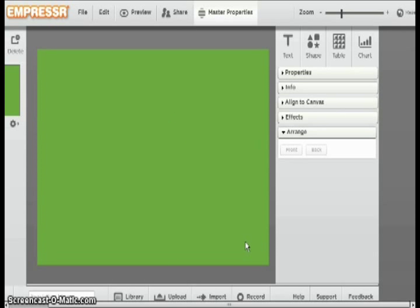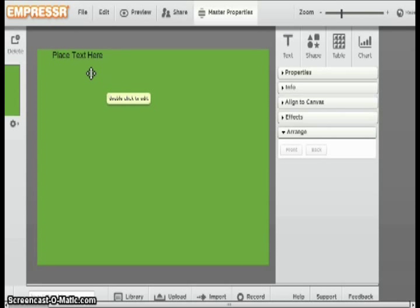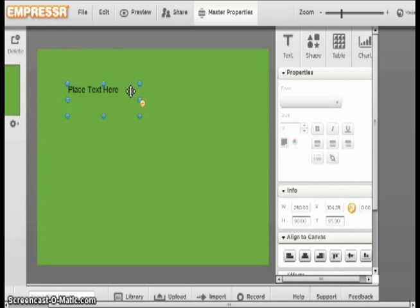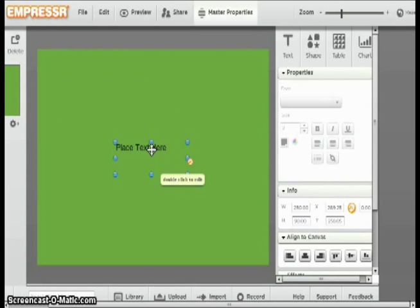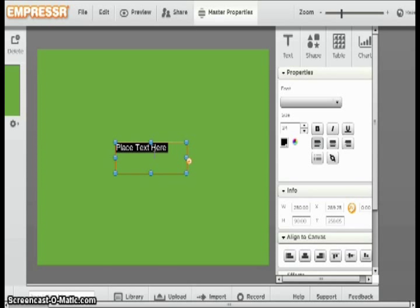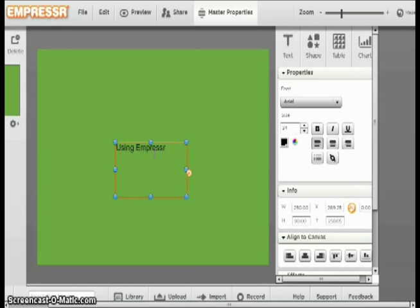Now you are able to add text by clicking the text box on the right side of your screen. It will bring up a box that says Place Text Here. You can move the box anywhere you want. By double clicking, you are able to edit the text inside.